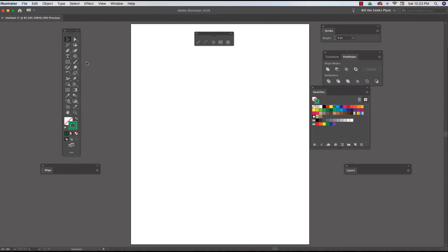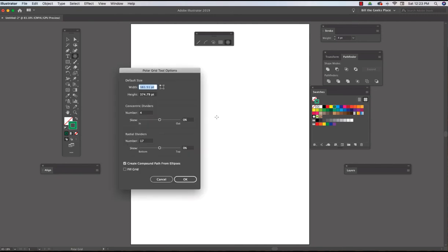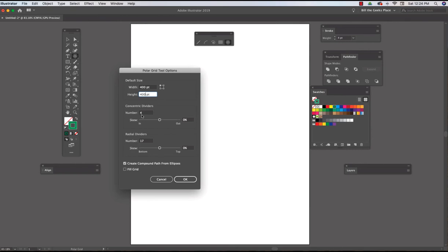If you kind of know exactly what you want, you can select the Polar Grid tool here or here, and then if I just click, it'll ask me the width and the height that I want. I'm going to put in 400 points and 400 points. It asks for the number of dividers and the number of radial dividers. I'm just going to put in like seven of these and four of those.